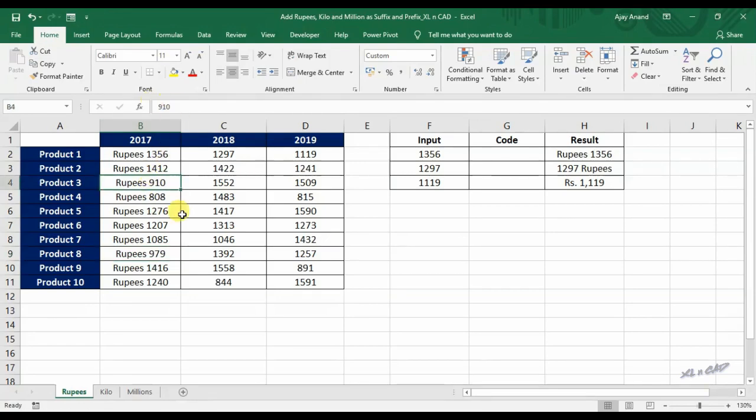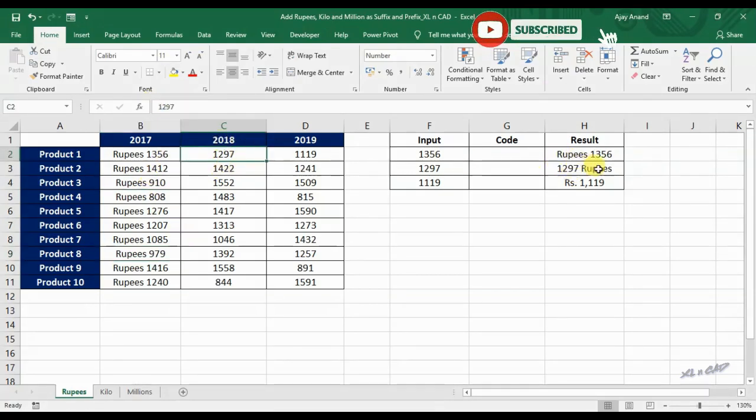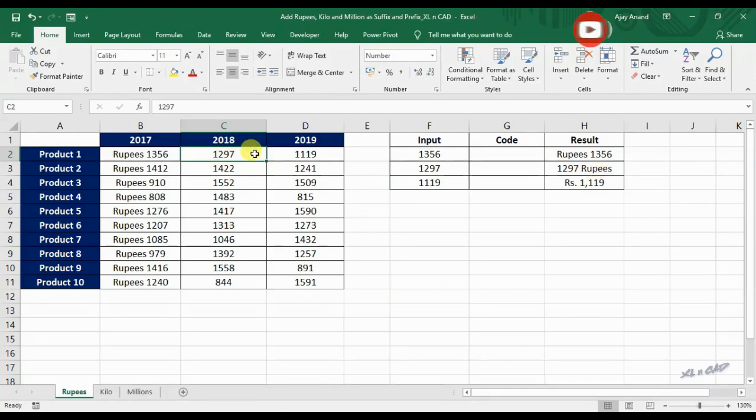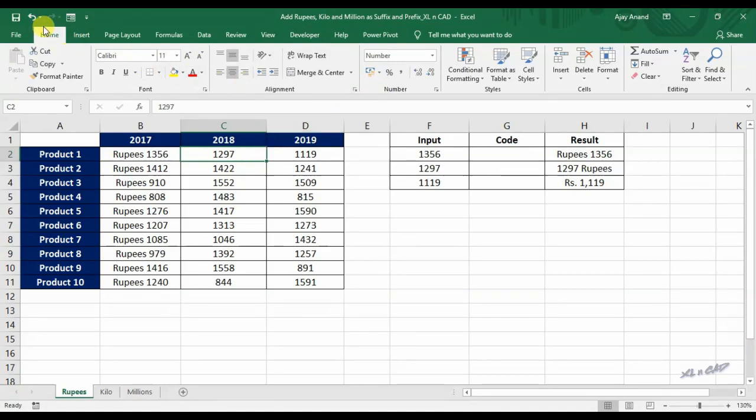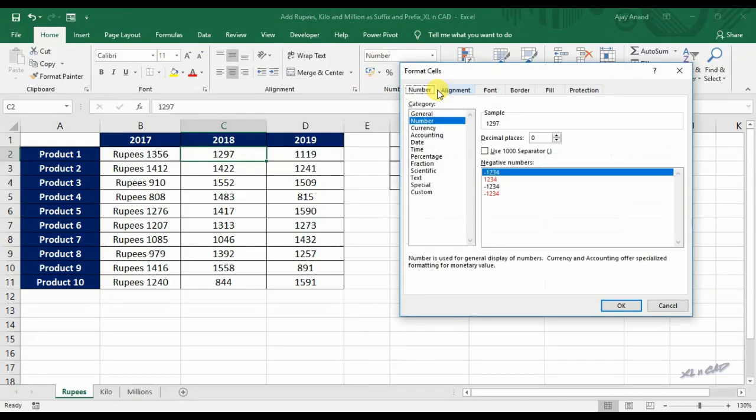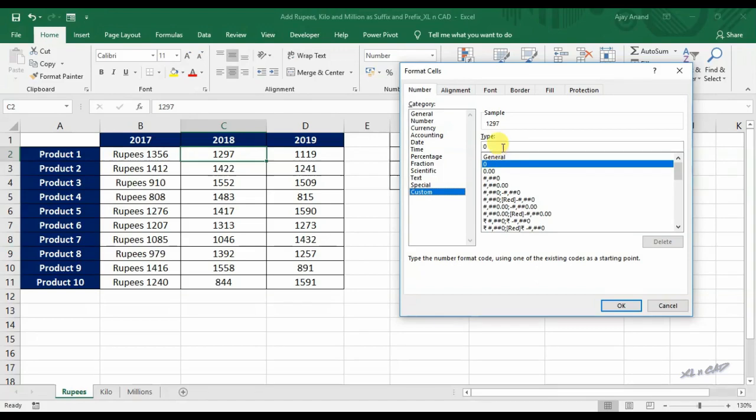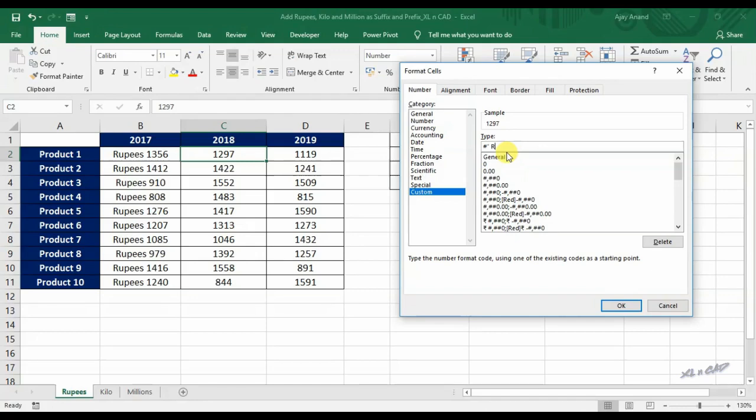To add rupees as suffix to this number 1297 in cell C2, activate the format dialog box. Another way of activating format dialog box, in the home tab, in the menu for built-in number formats, click on this small arrow, select custom. Type in hash double quotes space rupees double quotes, click OK.